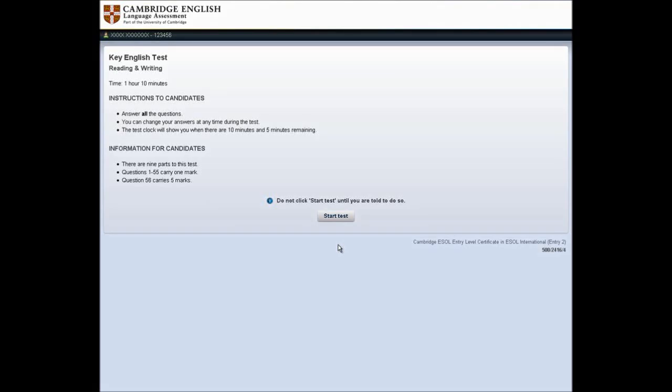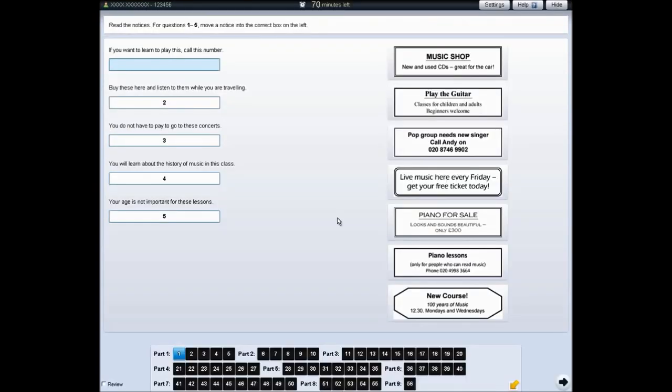Welcome to the tutorial for the Key English Test. This tutorial will show you how to complete the reading and writing and listening tests. The instructions for each part of the test are in the box at the top of the screen.